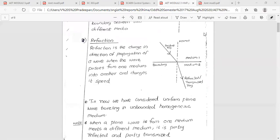Refraction is a change of propagation of a wave — a change in direction of propagation as the wave moves from one medium into another medium, bending away from the normal.